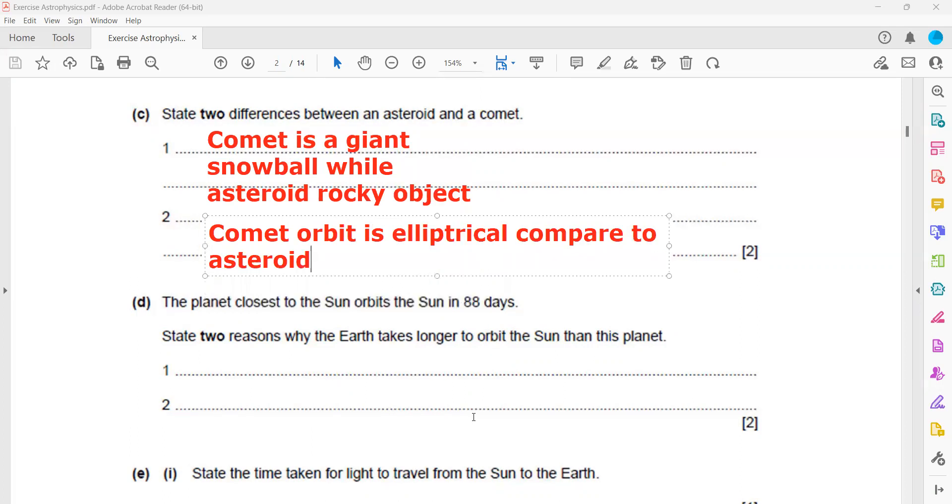Compared to asteroid. The path of a comet is also irregular compared to asteroid. Asteroids, most of them are in the asteroid belt.